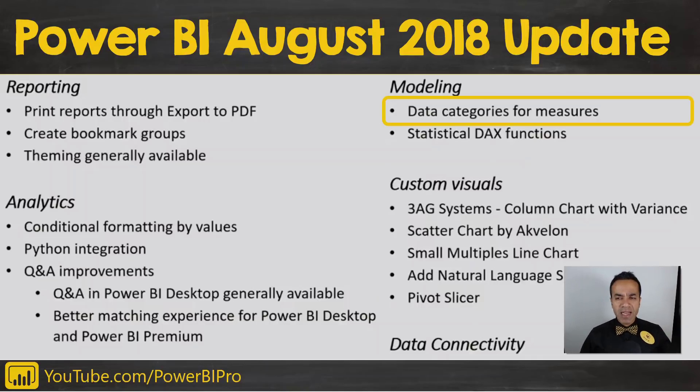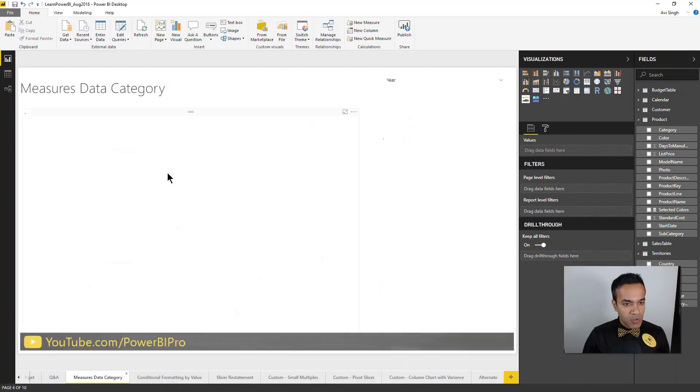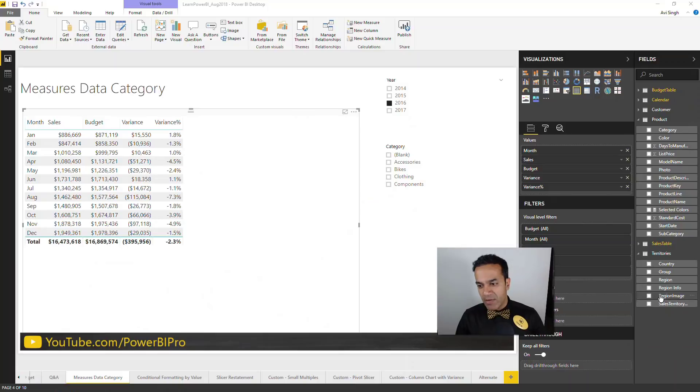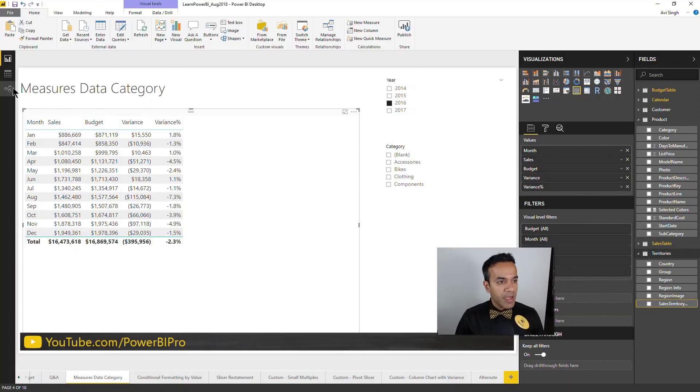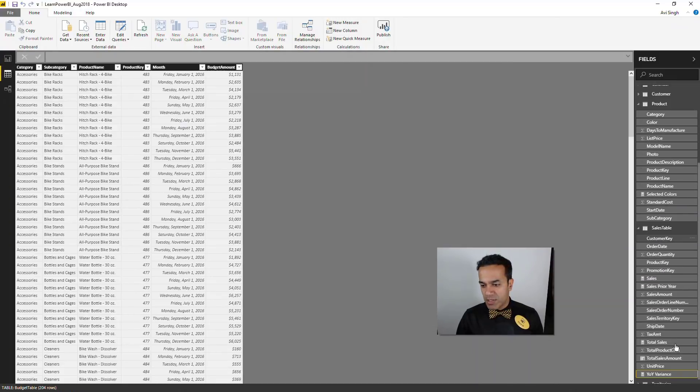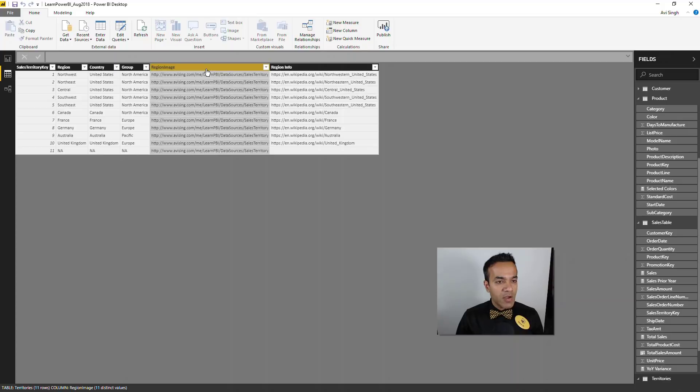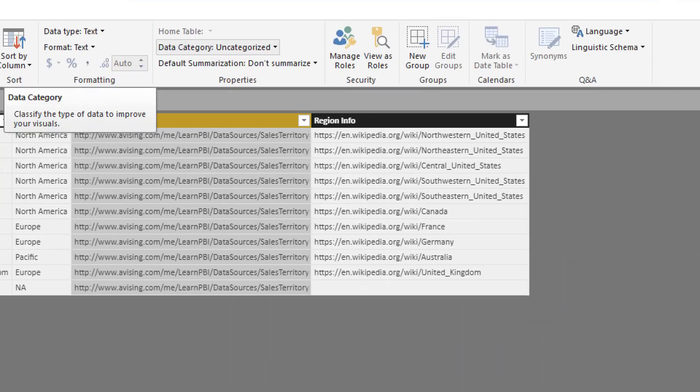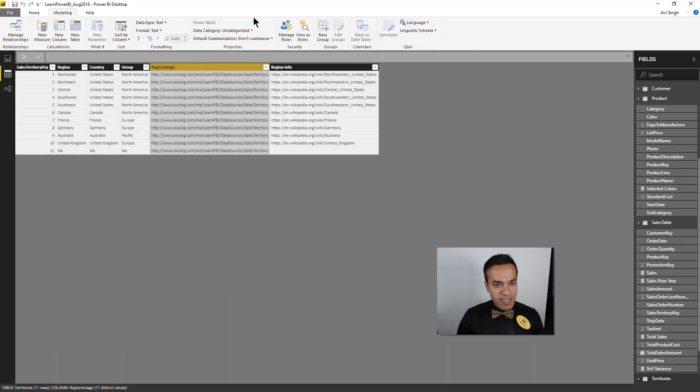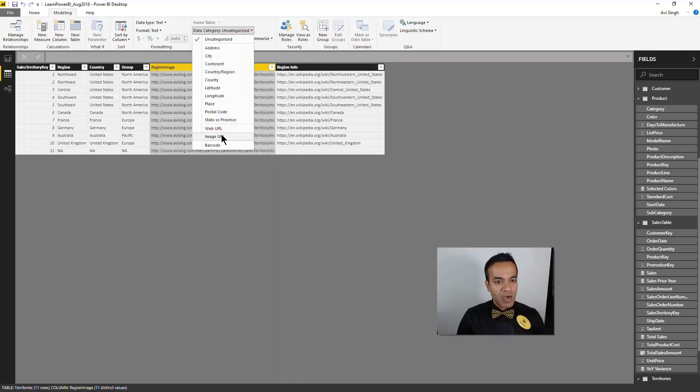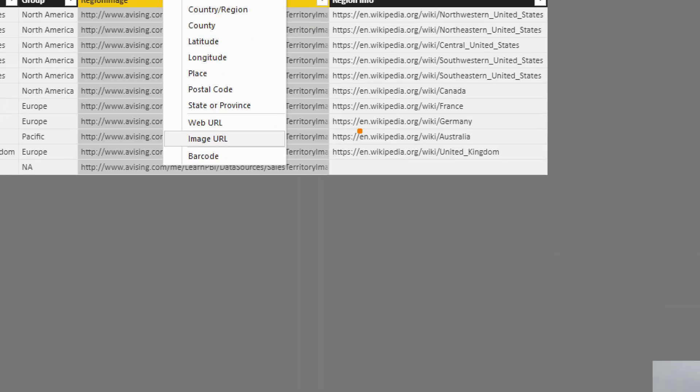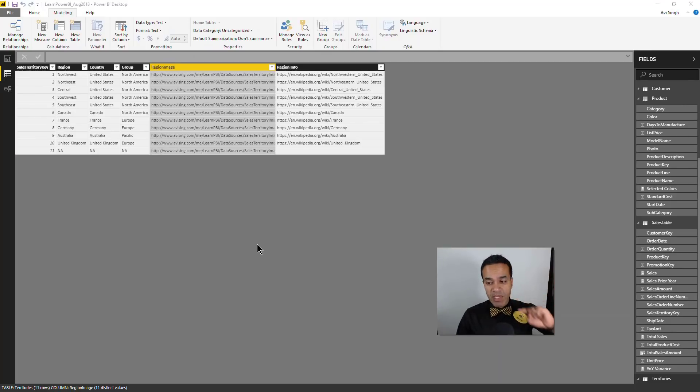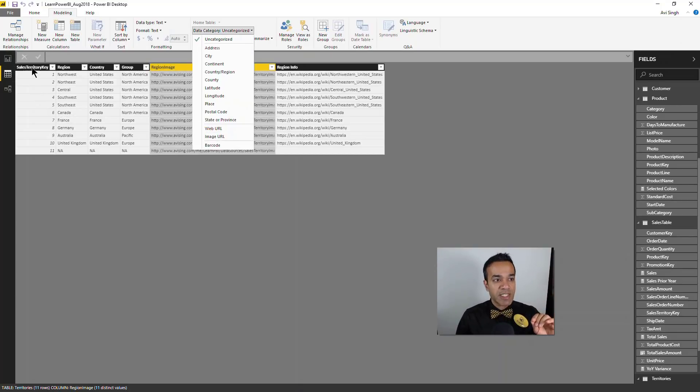The next one is close to my heart as well: data categories for measures. That sounds weird, let me show you what that's about. In my territories table, I have a region image column. This is a URL of an image, so I can specify to show this as an image or a hyperlink URL. Earlier you could only do this with columns.